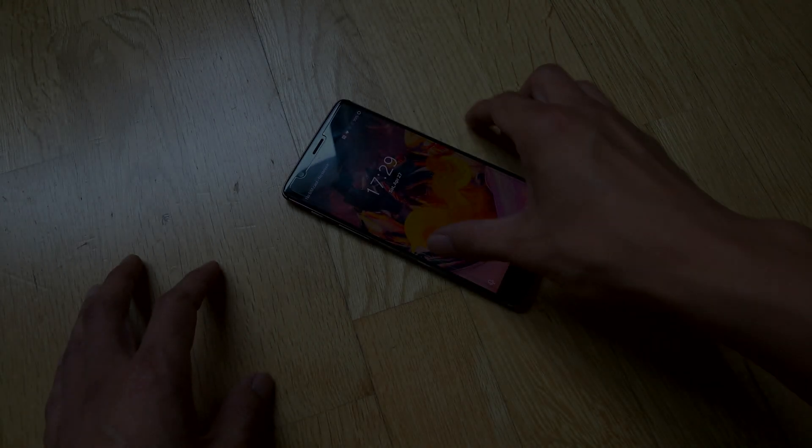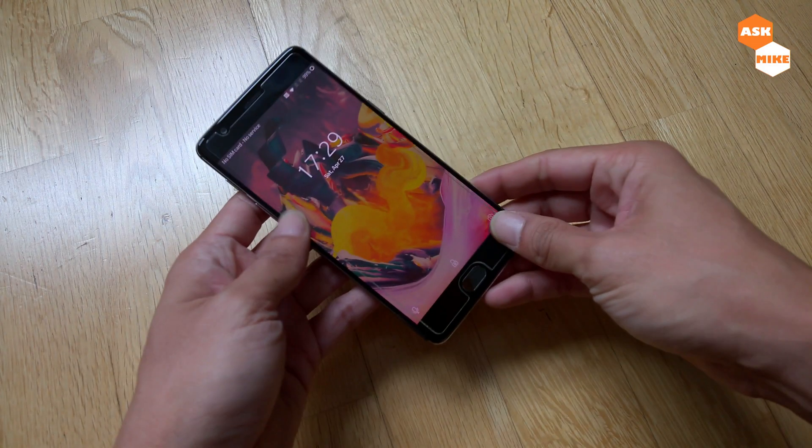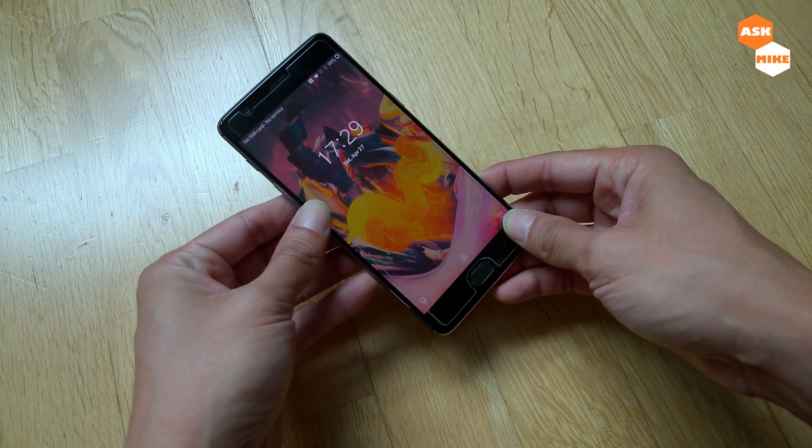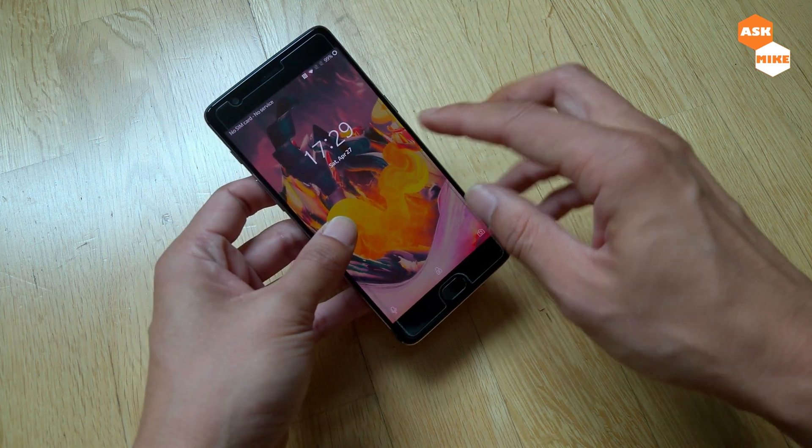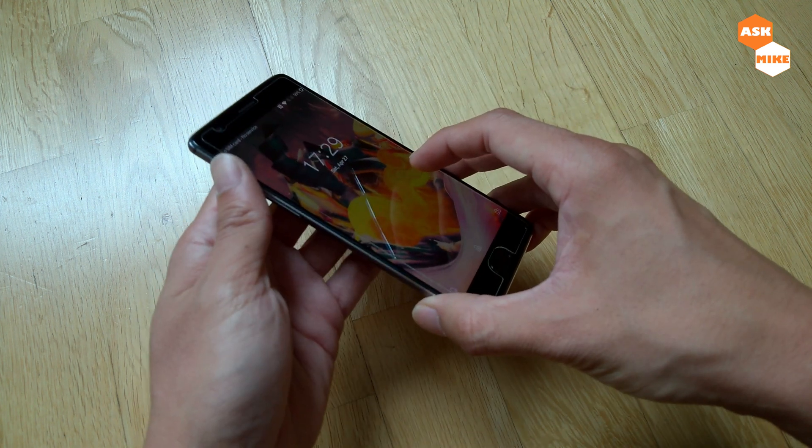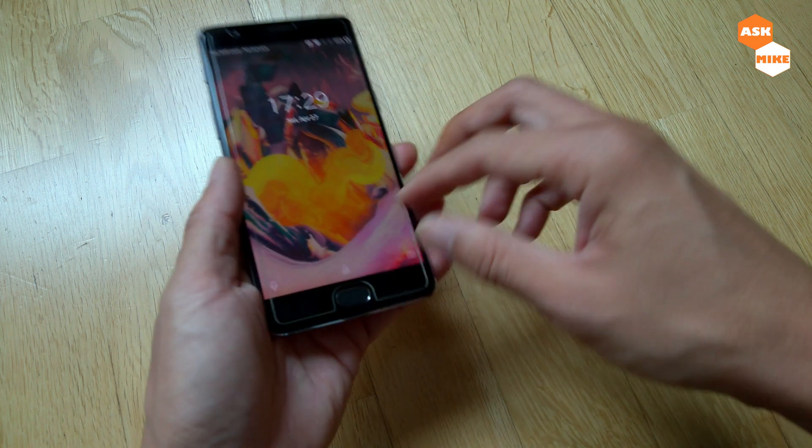Hey guys, this is Mike here. In today's video, we're going to go through the steps, my step guide on how to flash LineageOS 16 to your OnePlus 3T.